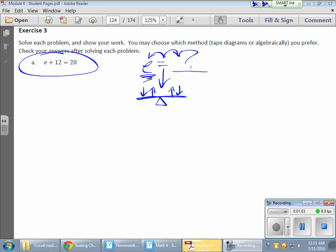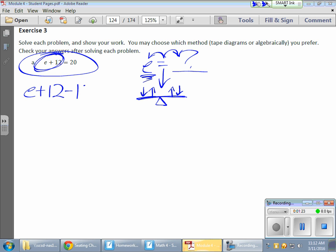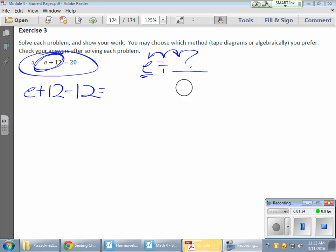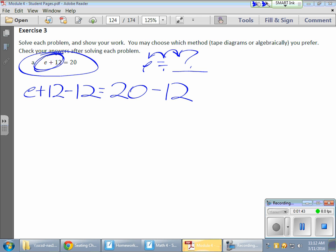Remember, by the time I'm done, I want E on one side of my equal sign and a value on the other. According to this equation, I have E plus 12. The best way to get E all by itself is to actually subtract the 12 from that side. So what I want to do is take E plus 12 and remove a 12 from that side. Now, remember the scale — because I just removed 12 from one side, I'm going to need to remove 12 from the other side as well. Here's the 20, and here's that removal of the 12.